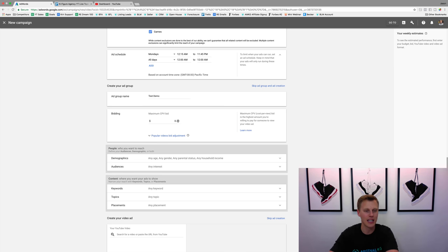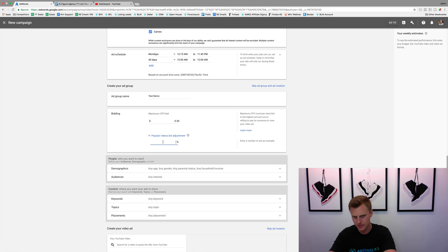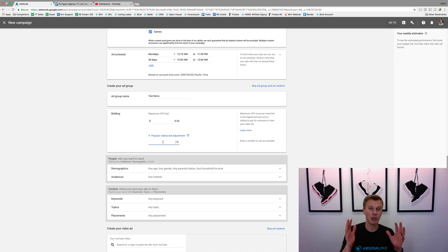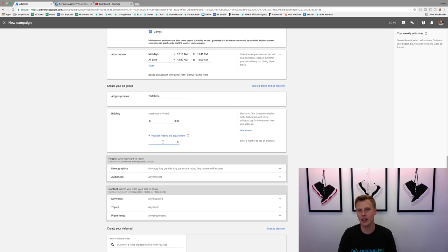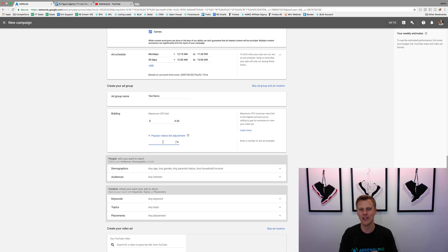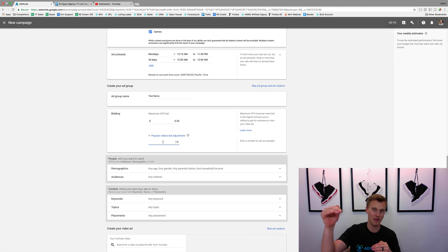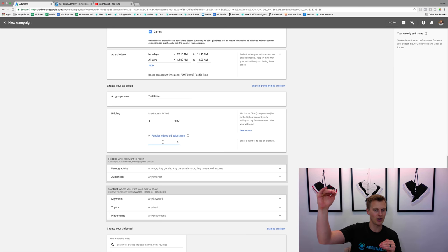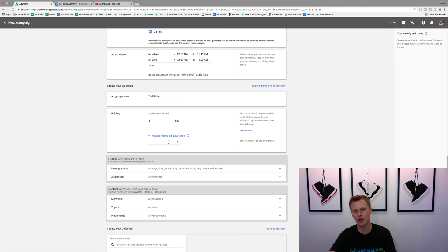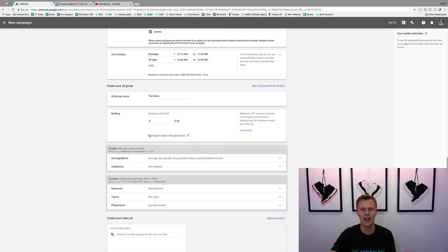For the popular videos bid adjustment — you can say if there's a really hot trending video, are you willing to spend 50% or 75% more to be shown on it? I don't really worry about that, just because there's enough traffic in other places that you don't need it.